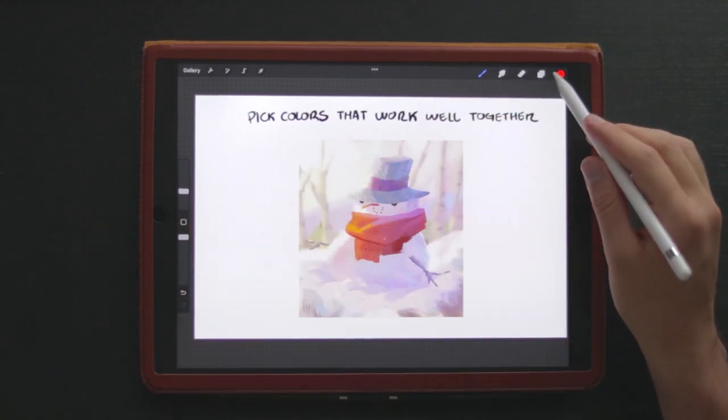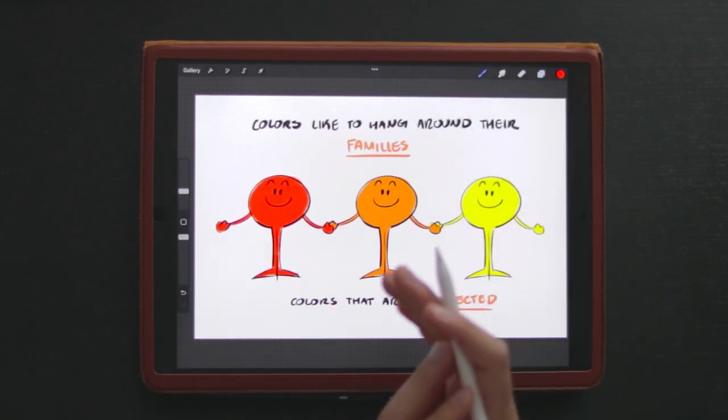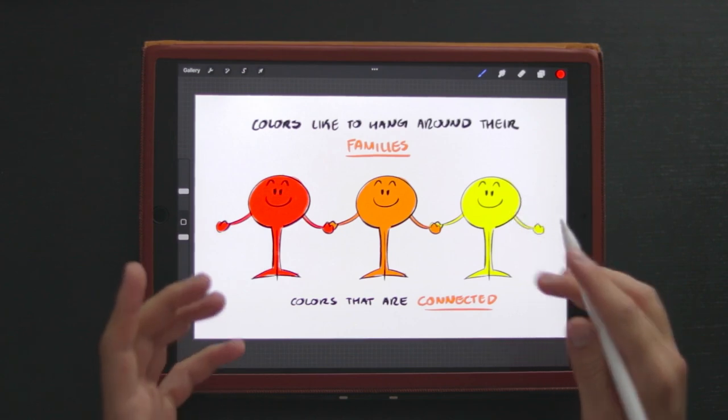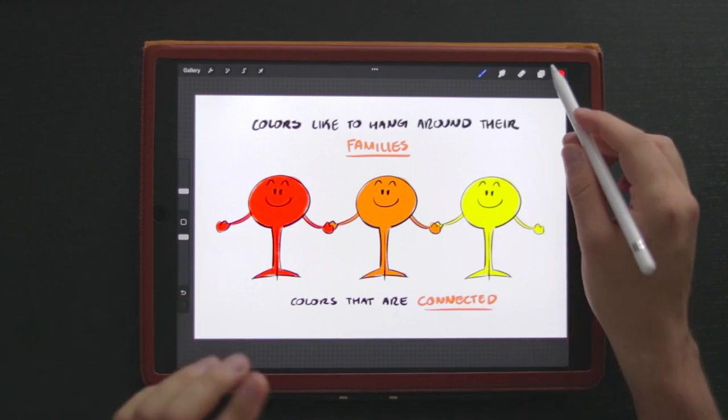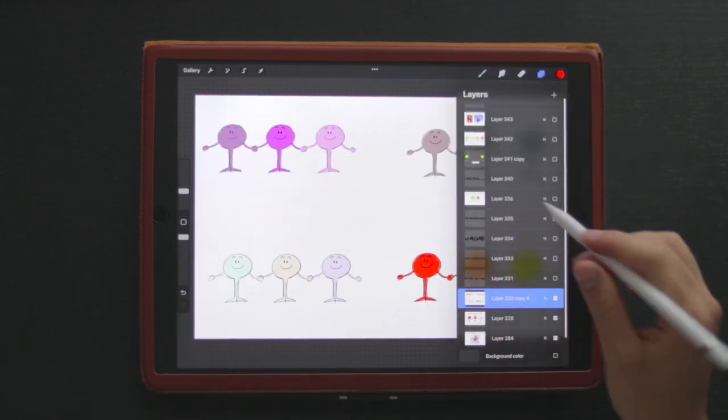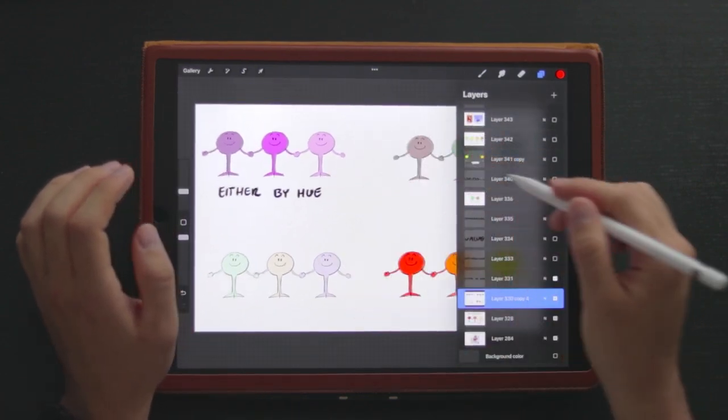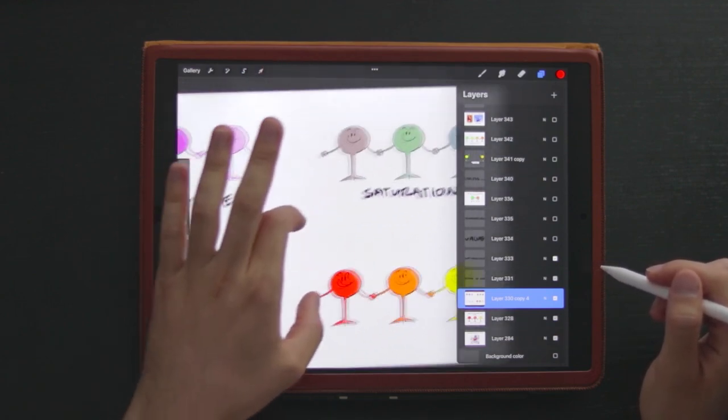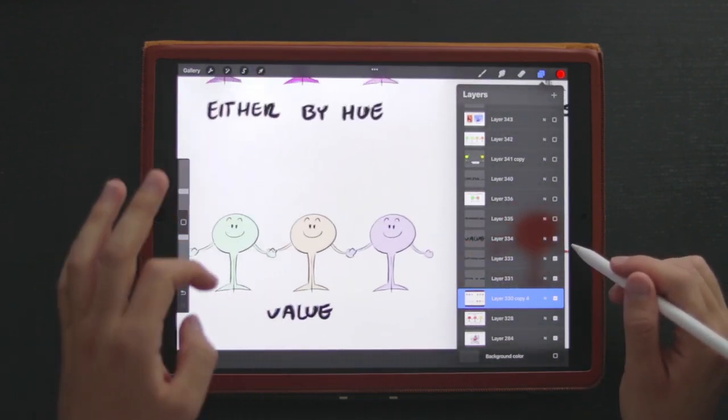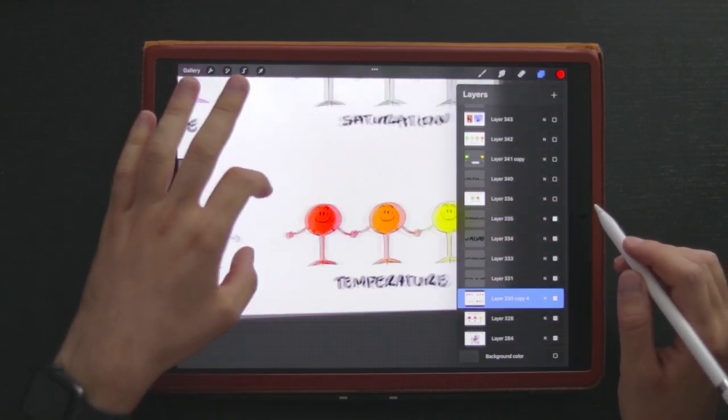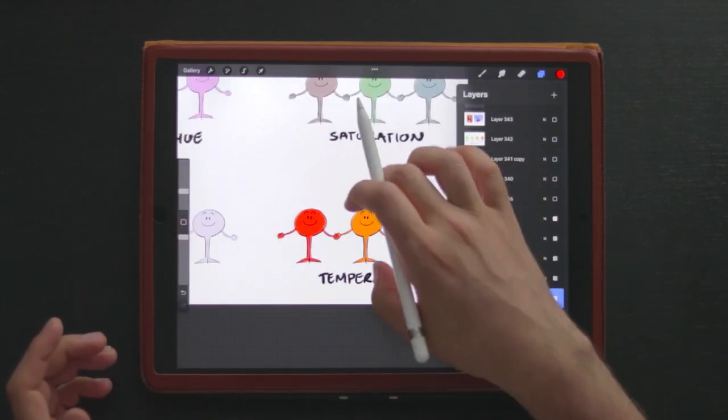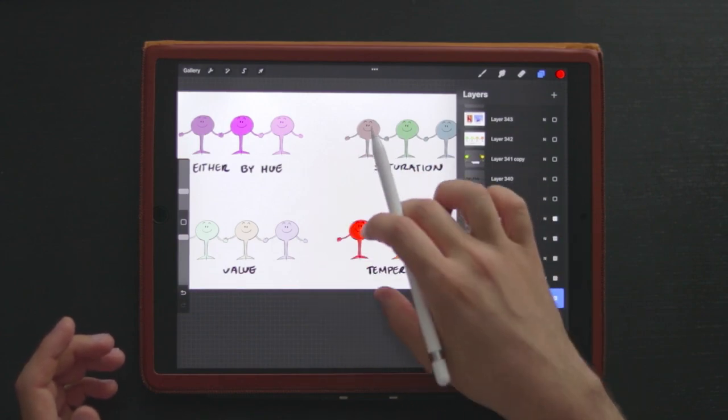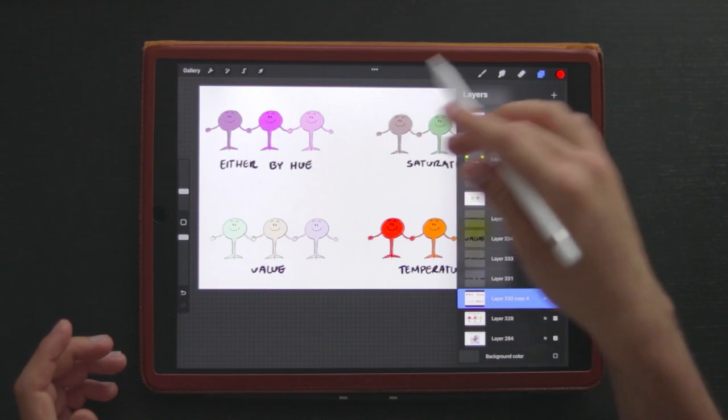Alright, so let's get started. Colors like to hang out with their families, and families means anything that makes these colors connected. There are several ways for us to connect colors: they can be connected by hue, by saturation like these ones that are very saturated, by value - these three are very high value - and also by temperature, like for example these ones right here are the three of them warm.